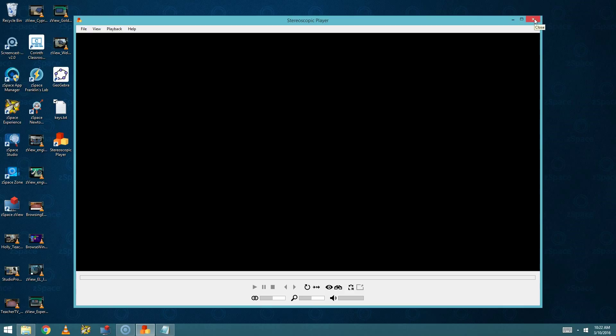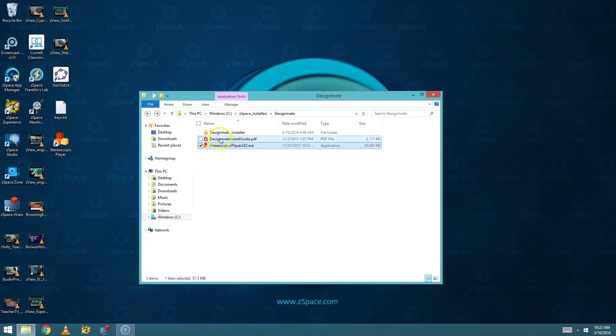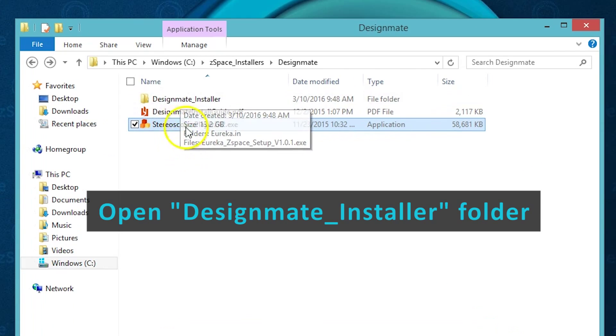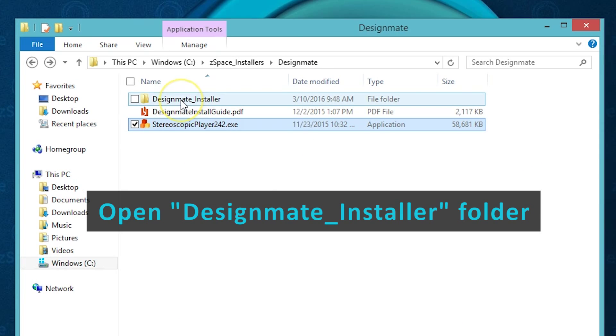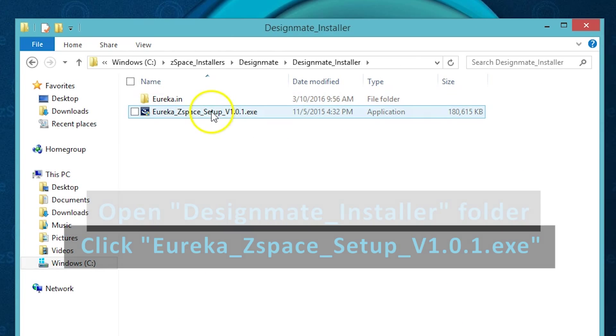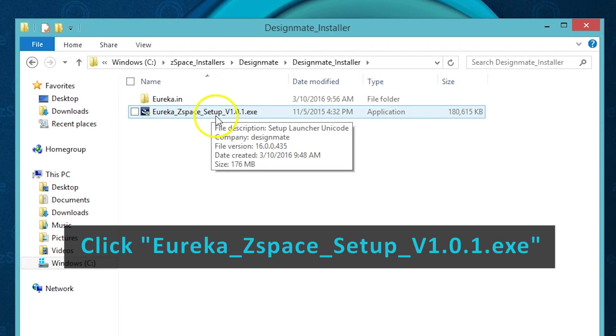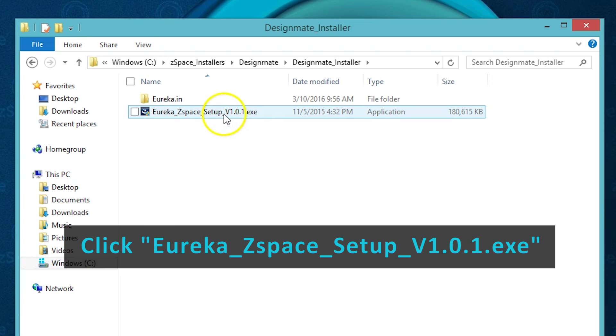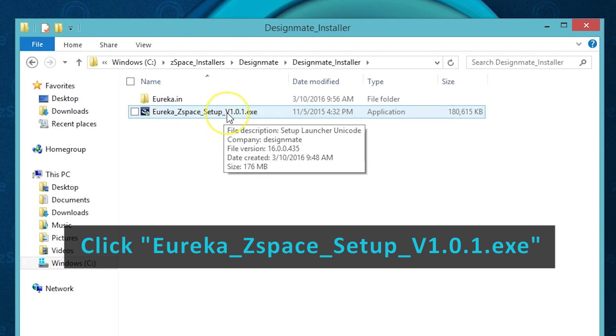And that's it for the Stereoscopic Player. Now we'll move on to Eureka by DesignMate. So we'll double click the DesignMate Installer folder, then double click on the Eureka ZSpace setup version 101.exe.